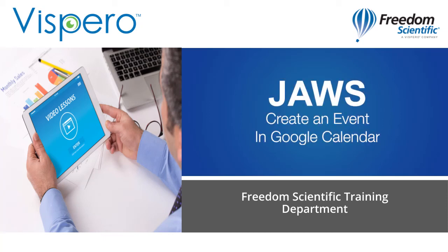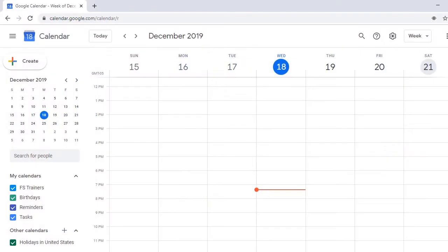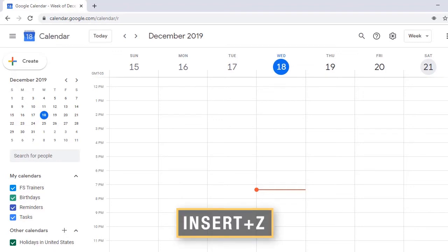Create an event in Google Calendar with JAWS. To create an event in Google Calendar with JAWS, make sure the Virtual PC cursor is turned off by pressing the toggle command Insert Z Zulu.